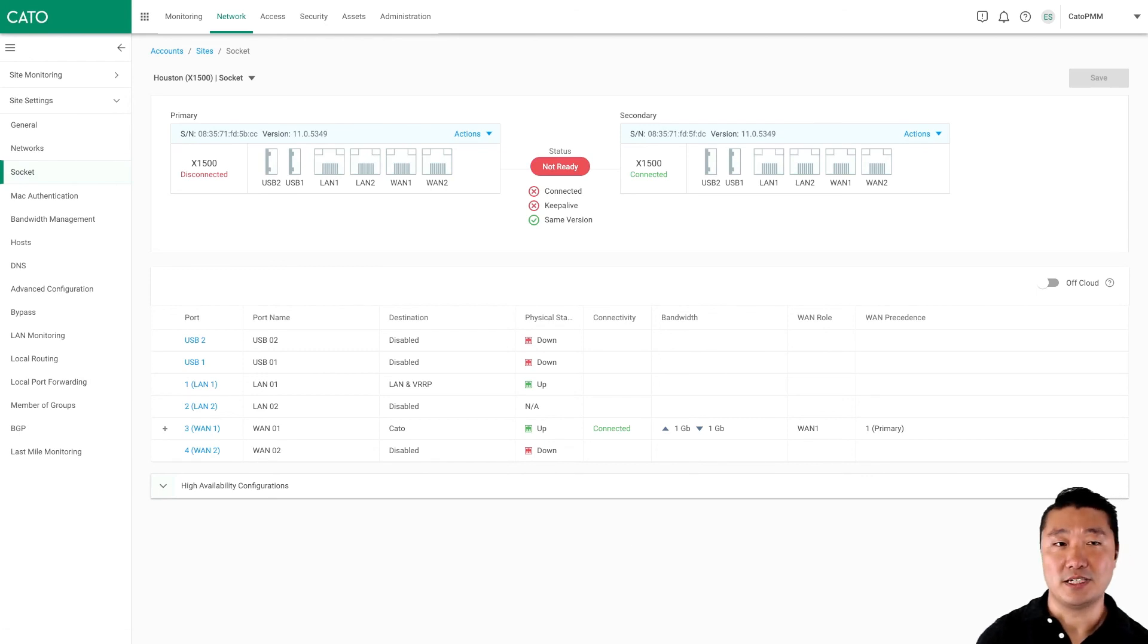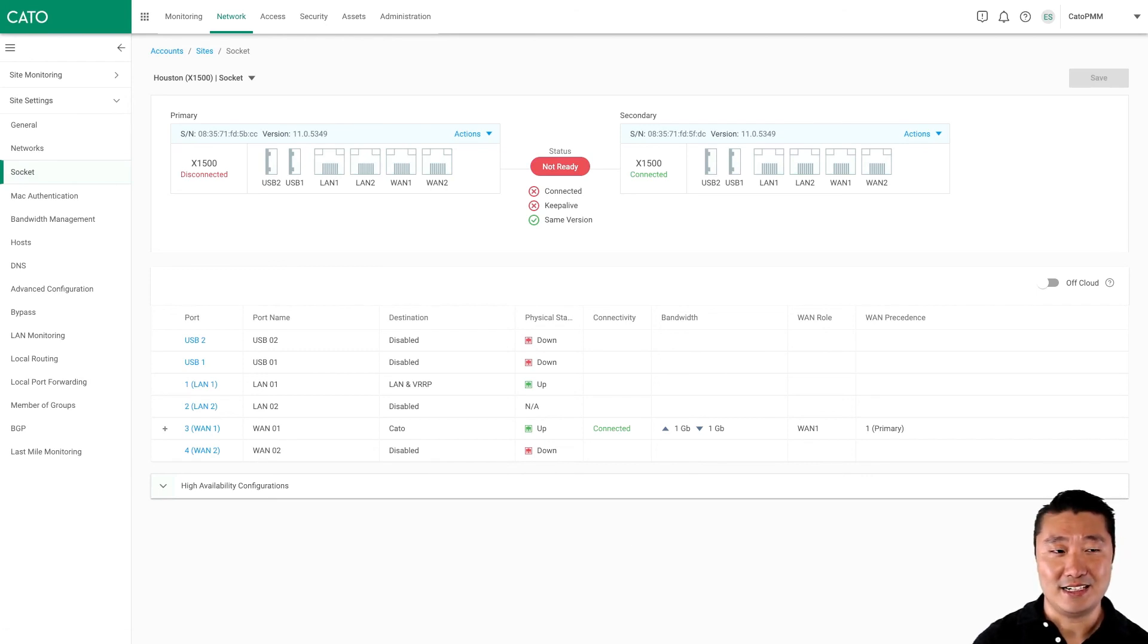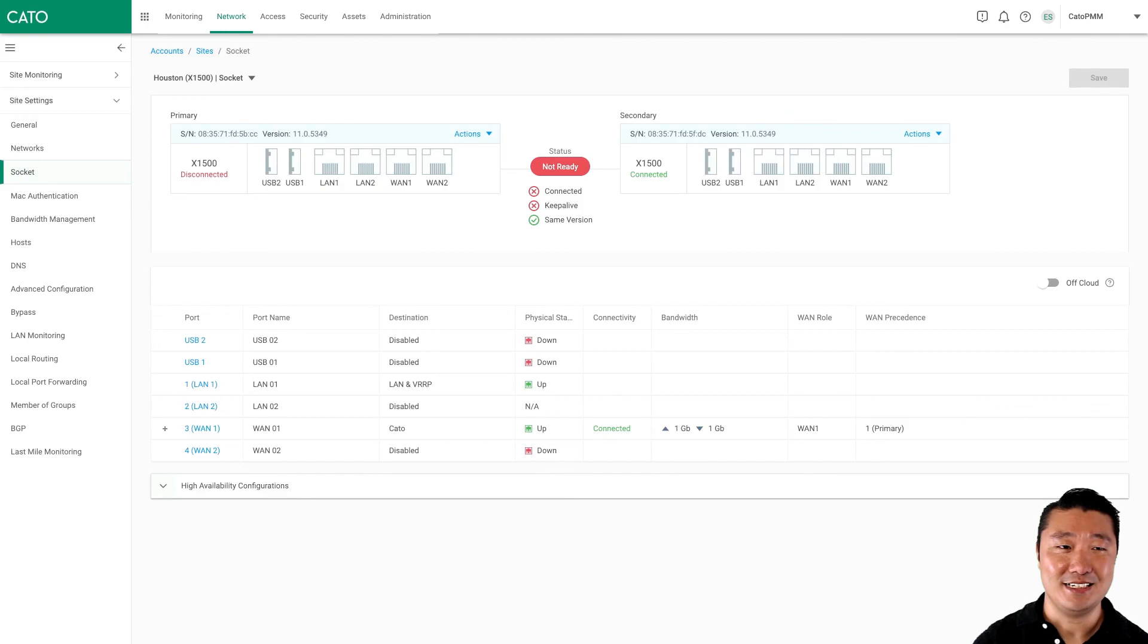So thank you for watching this demo on high availability using Cato sockets. I hope you enjoyed it.